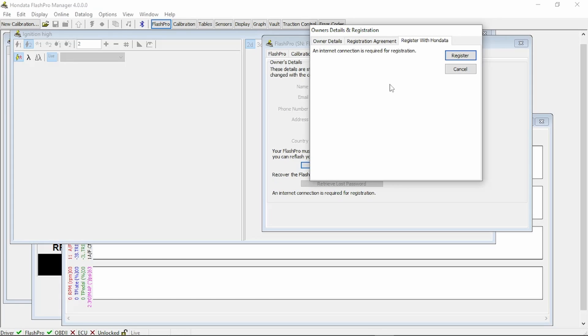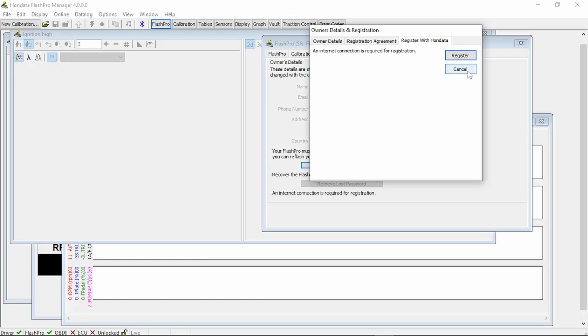Hey, this thing's been stolen. What do you want us to do with it? So on and so forth. That's an added security bonus with the Flash Pro. Once registered, now you're able to start a new calibration.